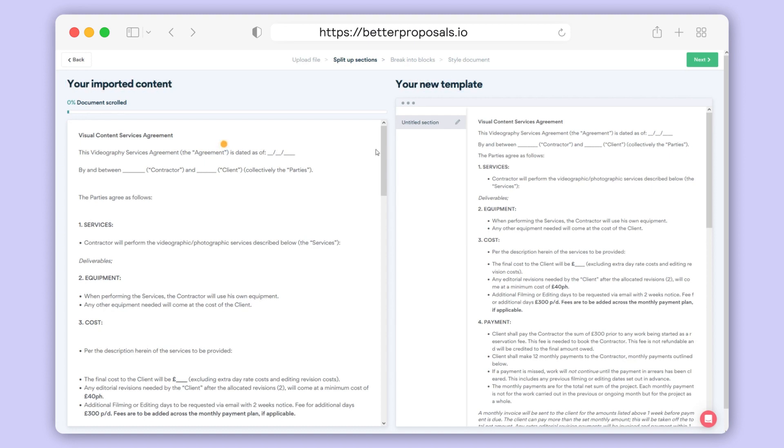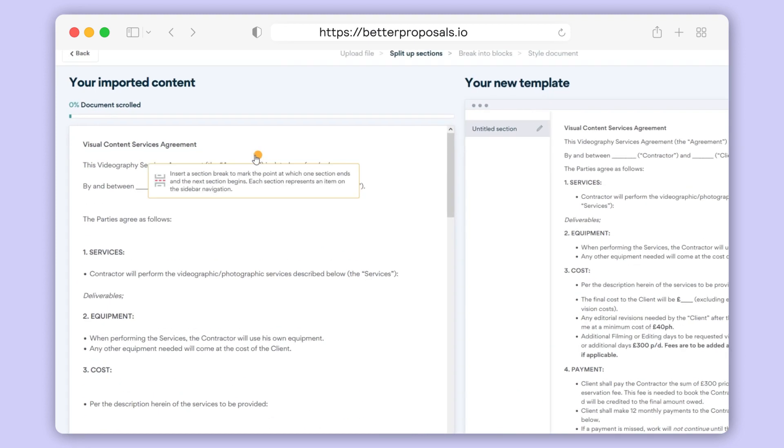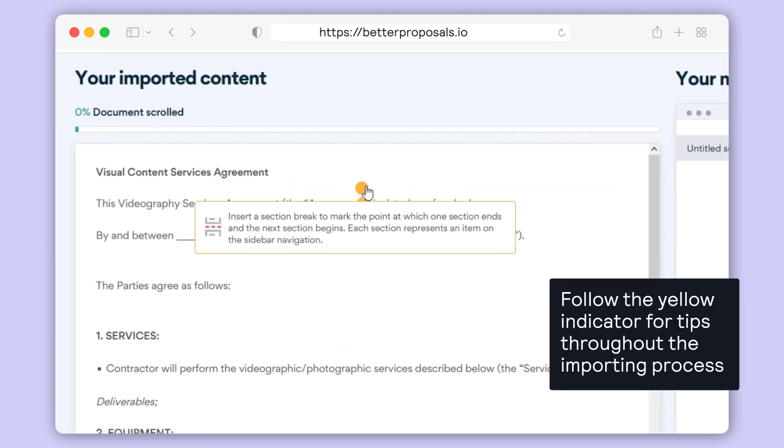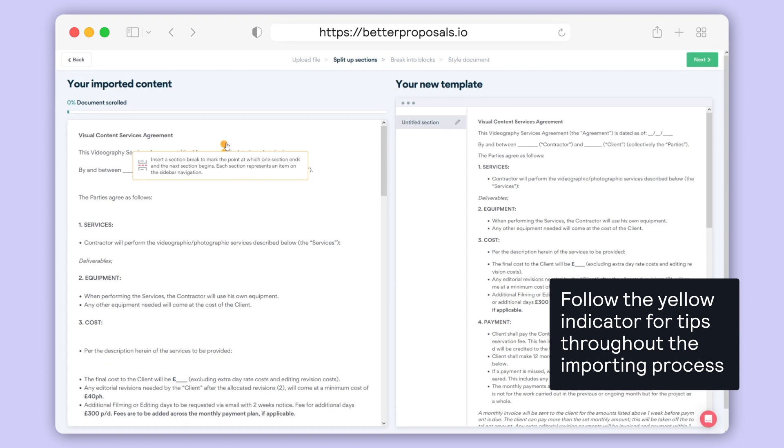The trick is to follow the yellow flashing indicator and it'll walk you through each phase of the setup. Hover over it and it'll give you a helpful tip.